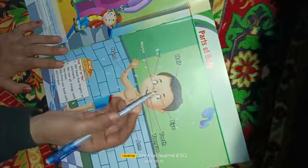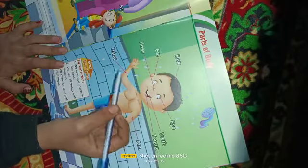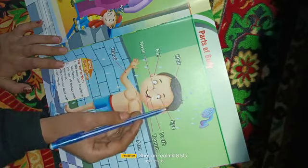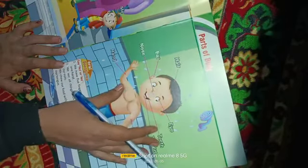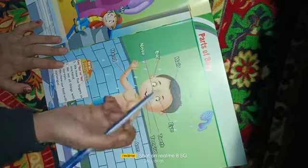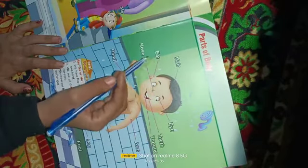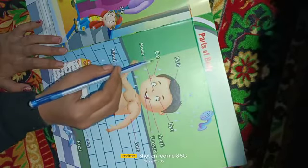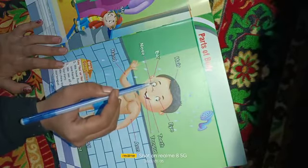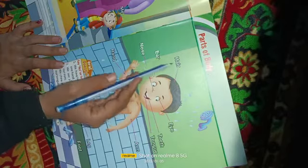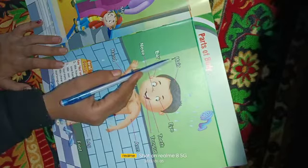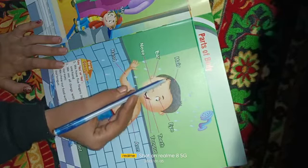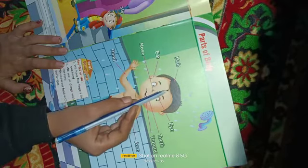The first one is your hair. Where is your hair? Yeh na aap ke hair, head mein. So what is the spelling of hair? Spelling kya hoti hai hair ki? Repeat after me: H-A-I-R — hair. Hair means baal.